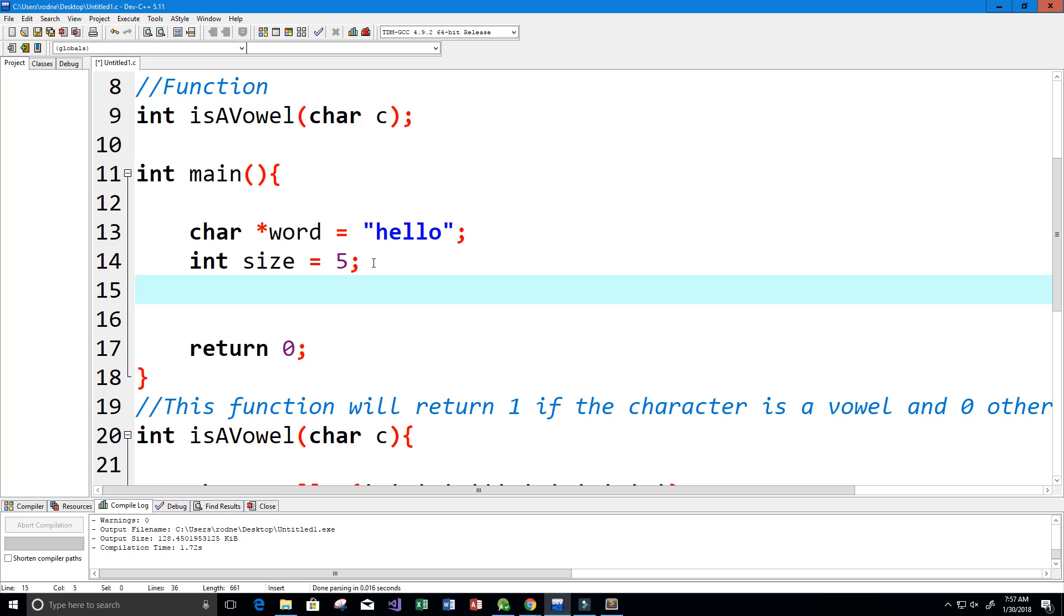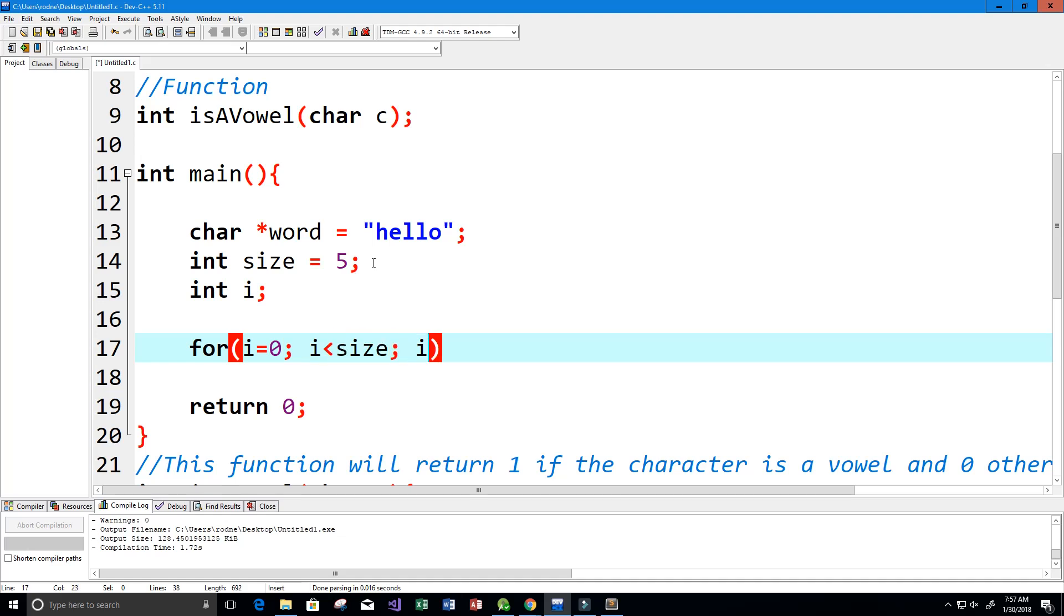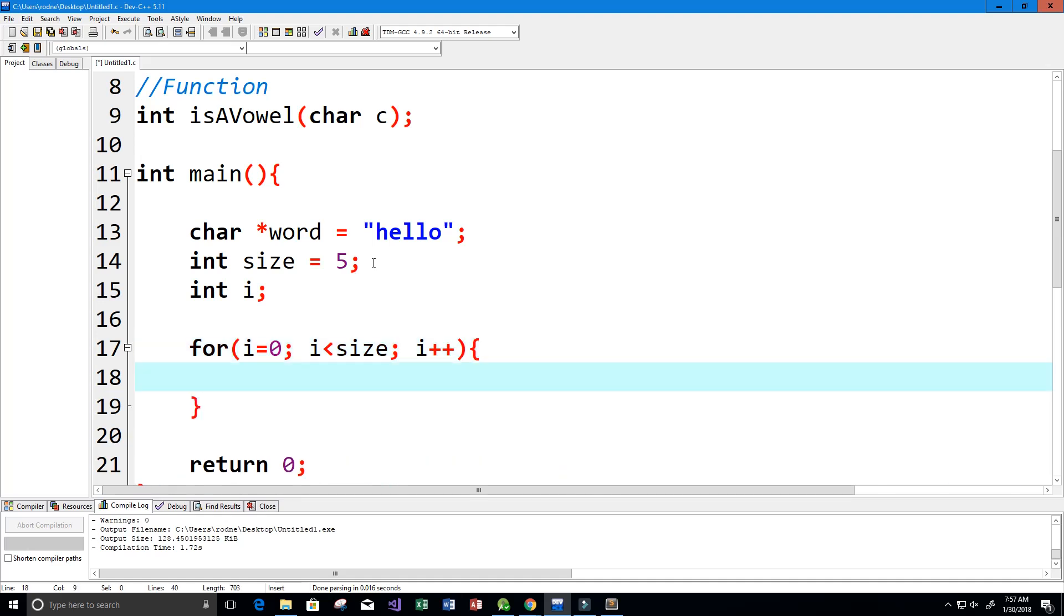We're going to loop through this string so we're going to also need another variable like i. Let's go ahead and start our loop: for i equals zero, while i is less than the size, i is going to increment by one each time. Within here we're going to have our if statement.